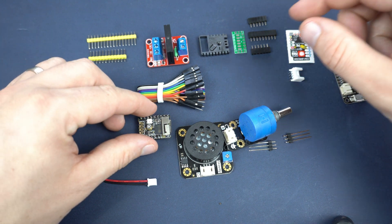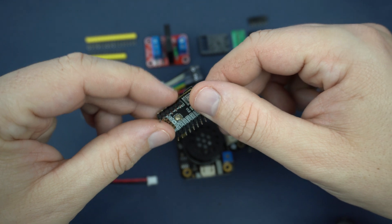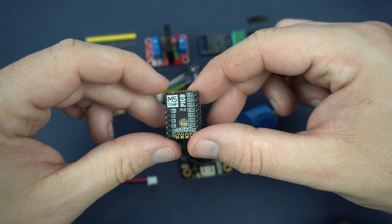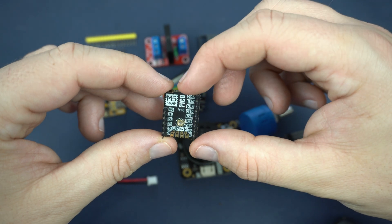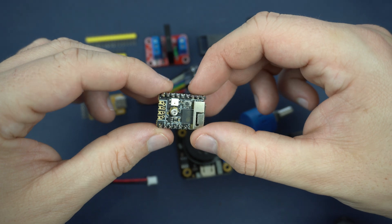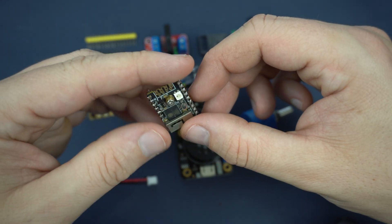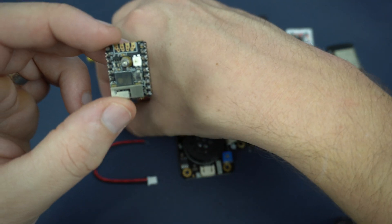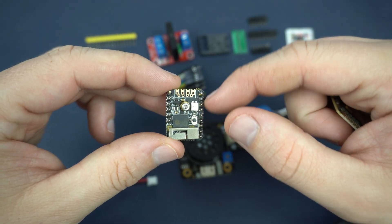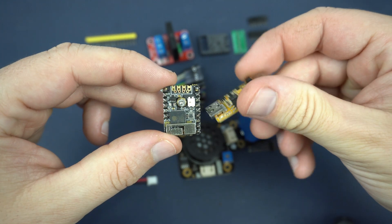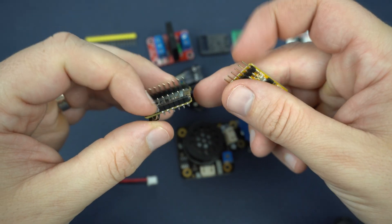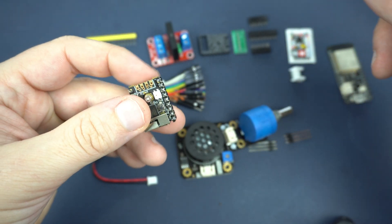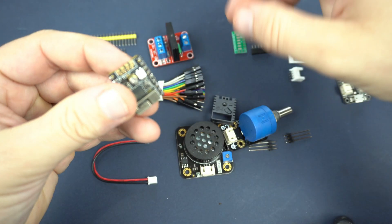Next ESP32 board is this. This is tiny M5 stack, M5 stamp Pico. So this is a really tiny ESP32 board. And if you want to program this you will need an external programmer.